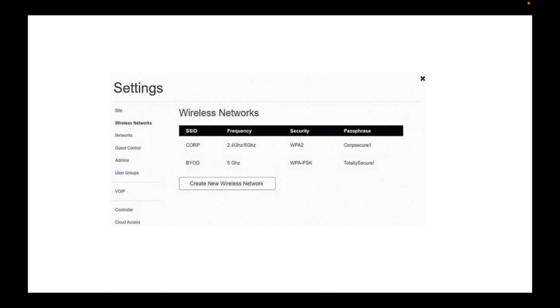And now we see the passphrase or the Wi-Fi key or Wi-Fi password is CorpCQ1. And there's another one, the name is BYOD, bring your own device. The frequency is 5 gigahertz and security is WPA-PSK, and the Wi-Fi password is TotallySecured with an exclamation point.